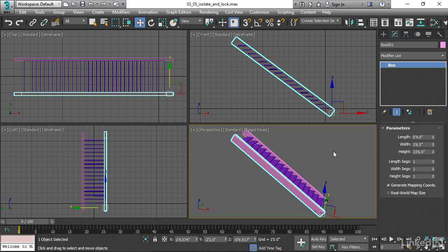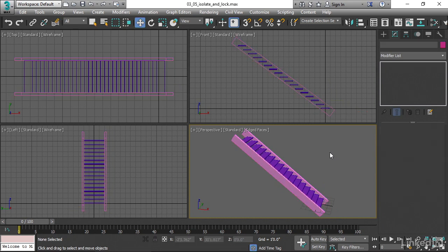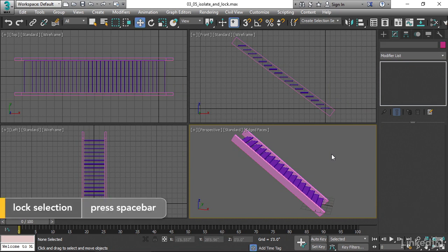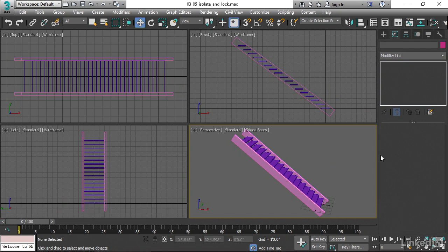The other thing I want to show you is lock selection. This is less useful and kind of more of a nuisance. The space bar in 3ds Max locks the current selection. If you're a Maya user, this is going to get you in trouble, because the space bar in Maya will maximize the current view. In other programs, the space bar does something else — it may play your timeline. In 3ds Max, it locks the current selection so that you cannot select anything else.